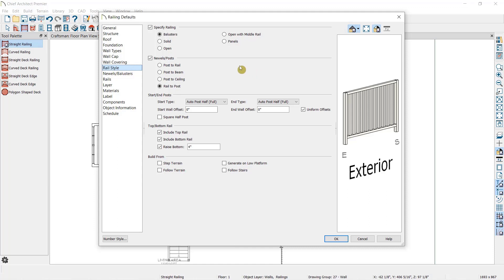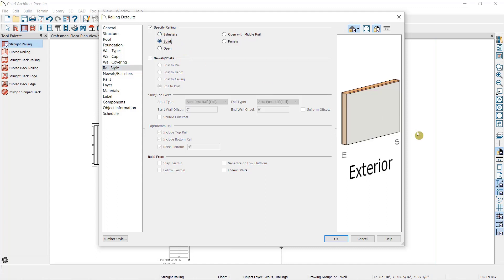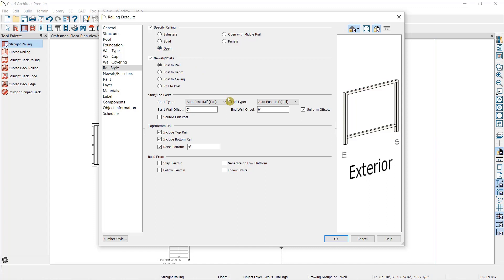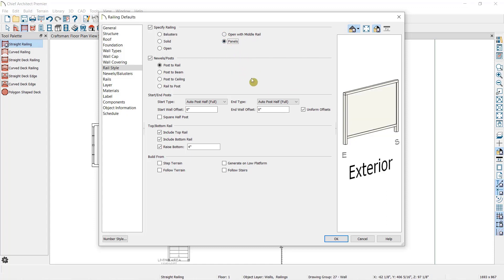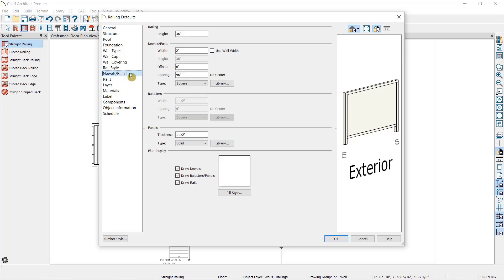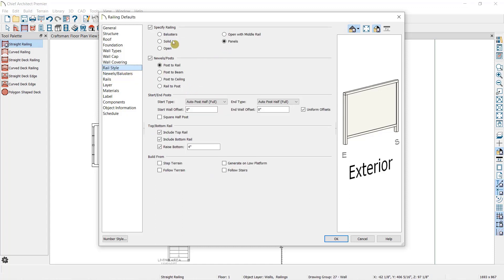Whether this railing is using newels and balusters, is a solid railing which would make it a half wall, whether it is open without balusters, open with a middle rail, or whether we're using panels. When we select Panels, that means down in our Newels Balusters panel, we're going to be specifying a panel type rather than a baluster type. I'm going to select the Baluster option.